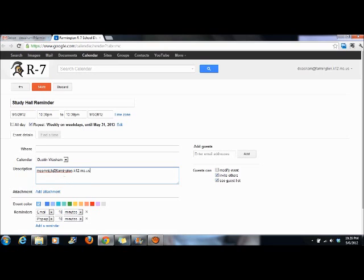Now when it emails you, her email address will pop up. You can click on it and send her an email. Make sure your calendar is set to you, not the middle school.